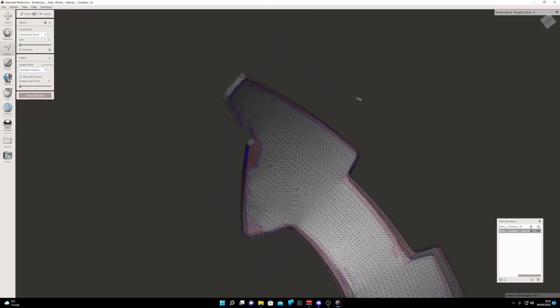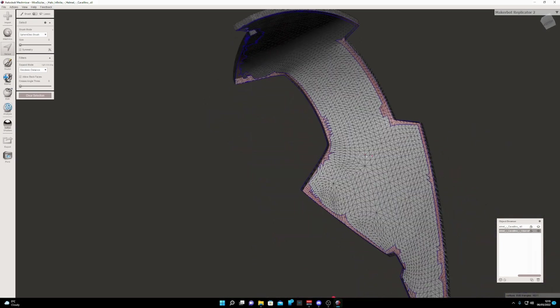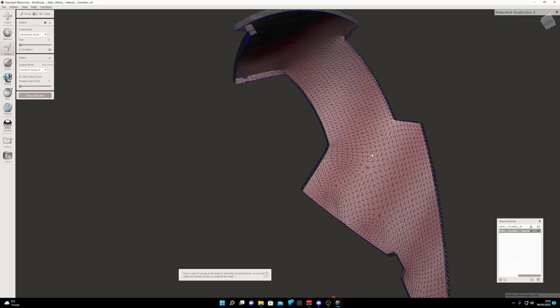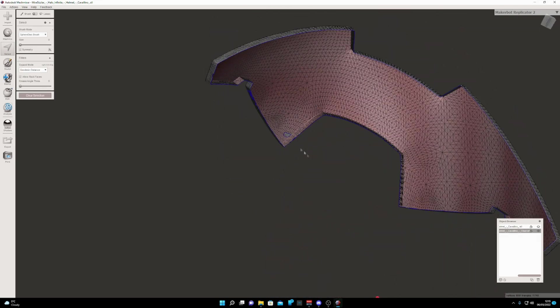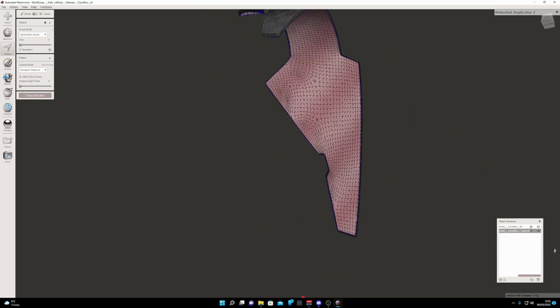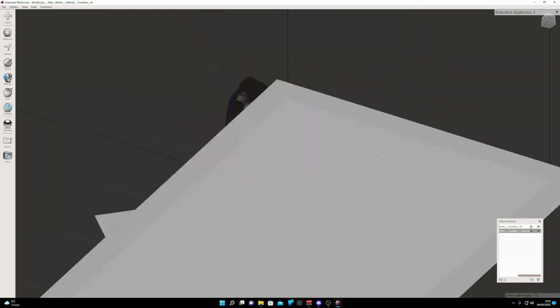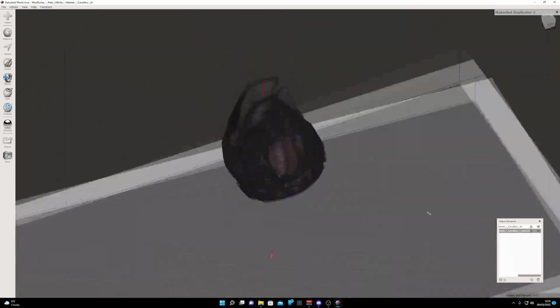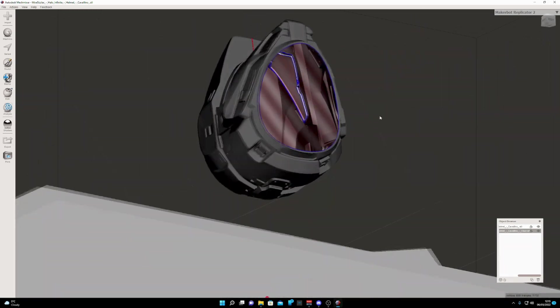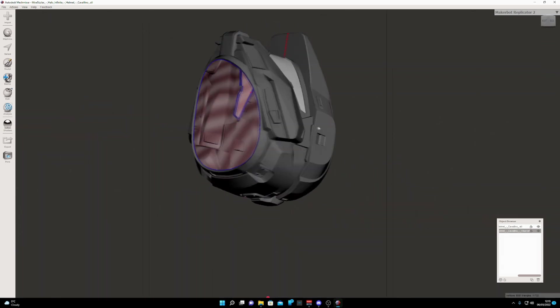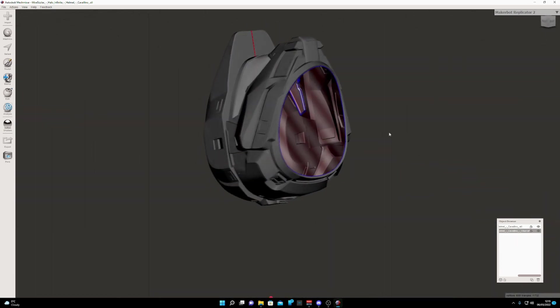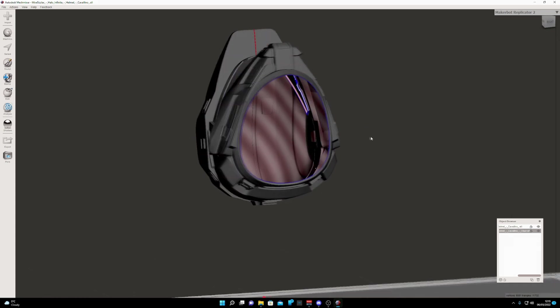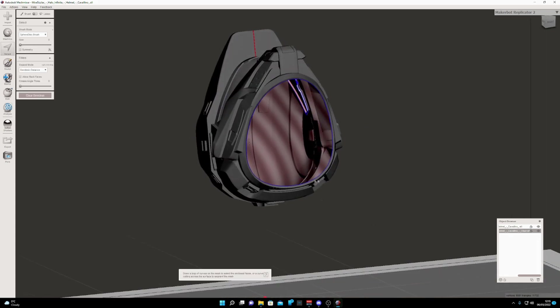Once we've selected the perimeter of the inside of the visor, double click the remaining face and then we can delete it. Then we can bring our helmet back in. Come out of wireframe. As we can see, we kind of hollowed out our mesh. Let's go ahead and bring this back.